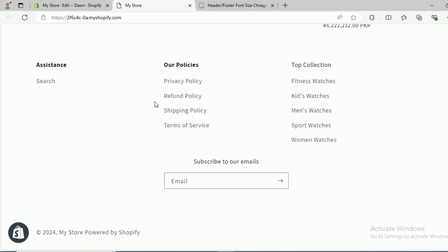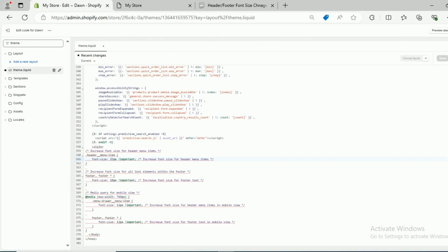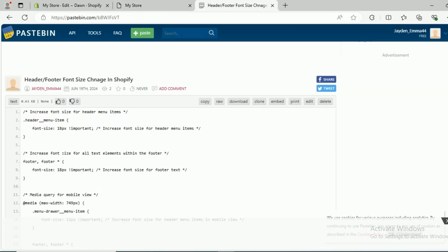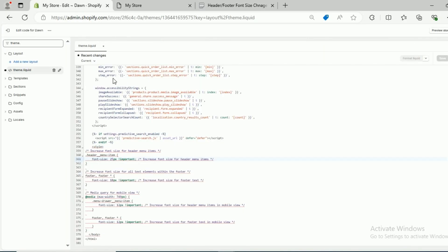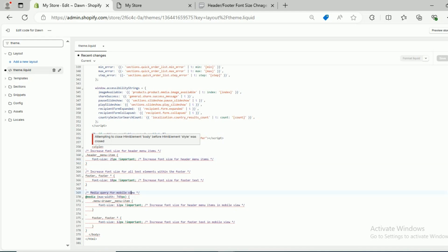Here you can see the header menu text changed from 18 pixels to 25 pixels, but the footer text was not disturbed. I just wanted to show you how you can play around with this code. Similarly, if you want to change it only for mobile, go to the theme.liquid file and here you can see the media query section for the mobile view. You would find two sections there.